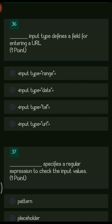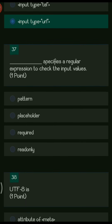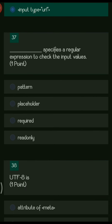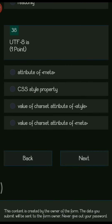Next: dash input type defines a field for entering a URL. The options are input type range, input type date, input type tel, and input type url. The right answer is input type url. Next: dash specifies regular expressions to check input values. The options are pattern, placeholder, required, and read only. The right answer is pattern.